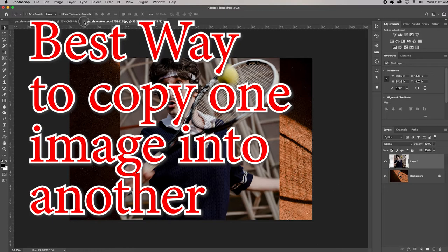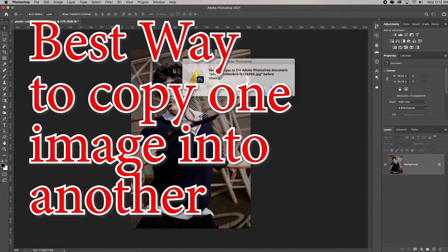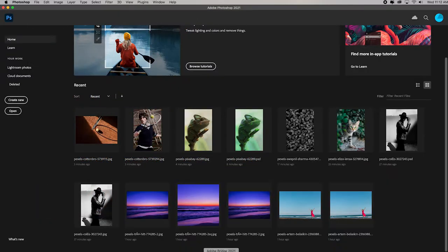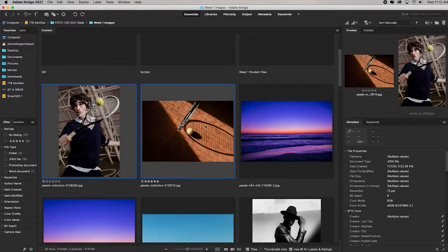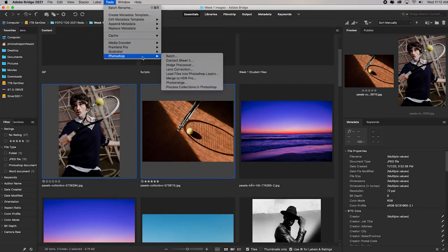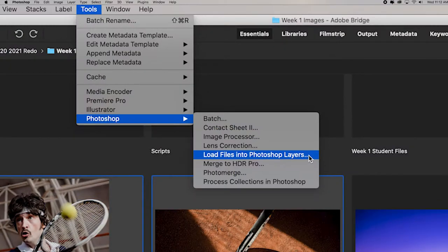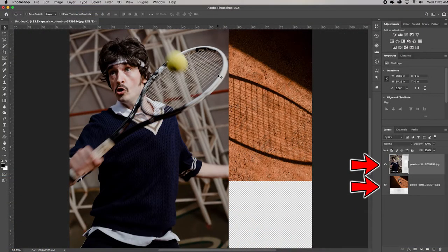Let me show you a better way. I'm going to close this without saving and go back to Bridge. I'll hold Command/Control and select both of the images I want, go up to Tools > Photoshop, and let Photoshop do the work for me: Load Files into Photoshop Layers. I've wasted no RAM, and it loads everything into the file for me.